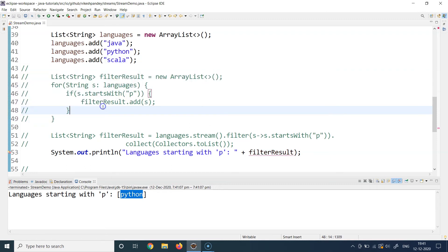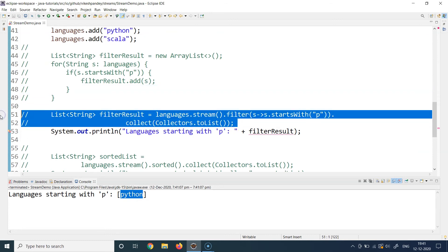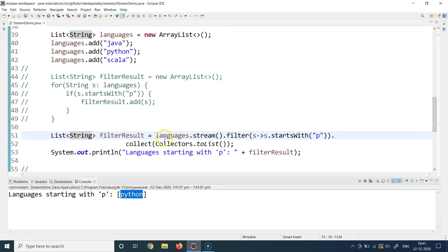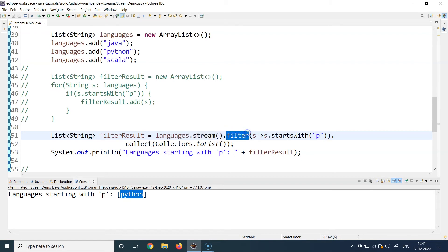To write the same logic using the Streams API in a single line, we start with `languages.stream()` to convert the list into a stream, then call a new method called `filter()`. The `filter()` method is what you use whenever you have to write any conditional logic on all elements of a collection. Remember: whenever you need filtering or conditional logic on a list, you use the `filter()` method. The condition can be anything — based on string length, or for numbers whether a value is greater than 100. Any kind of if-logic you might run on a collection can be handled with `filter()`.